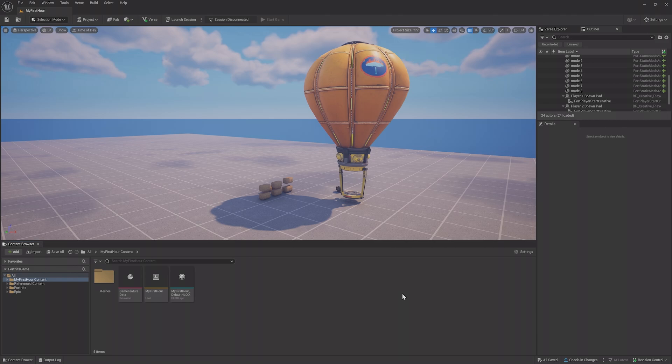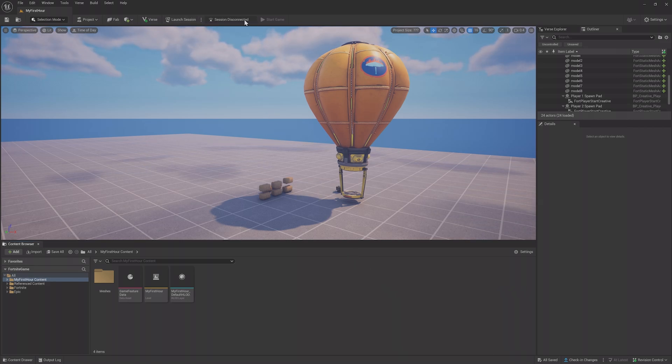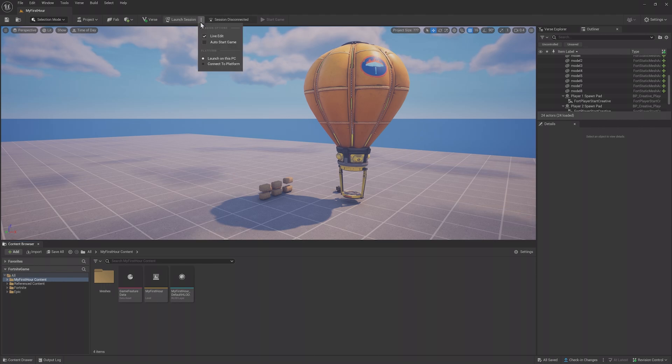Not only can we preview our project in Fortnite through a playtest, we can also edit the project inside of Fortnite, and all of those changes will sync up with the editor. Take a look at the top of the editor, where the Launch Session button is.